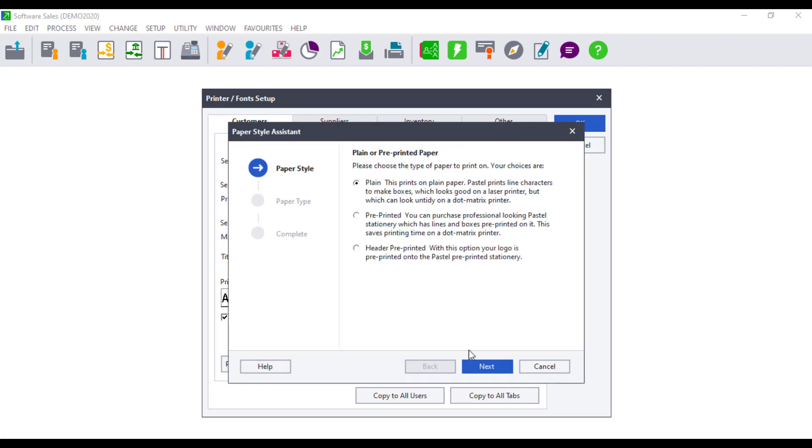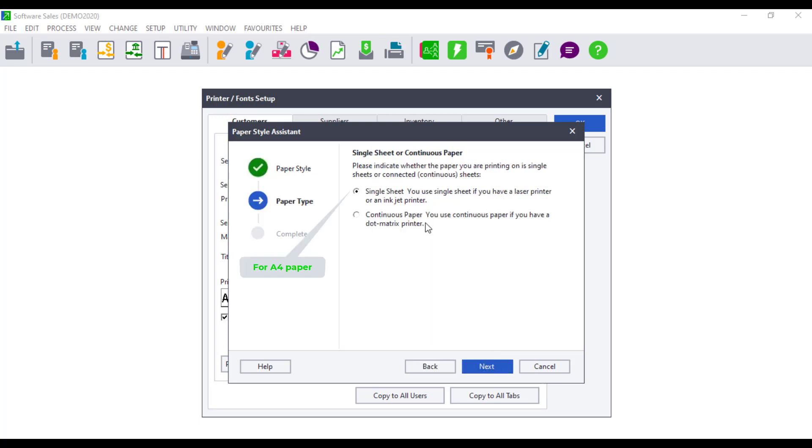Plain single sheet for A4 printing. Pre-printed continuous for customized paper. Header pre-printed for paper where company logo and other information printed. Follow the same steps to ensure the customer statements and supplier remittances are correct.